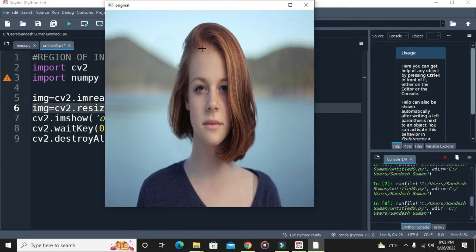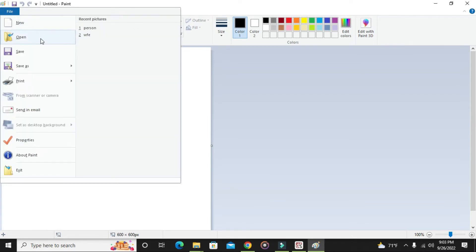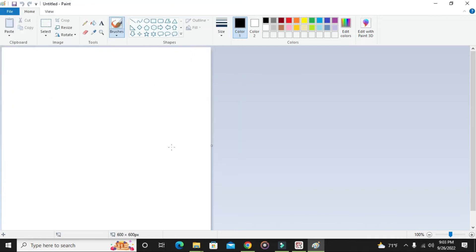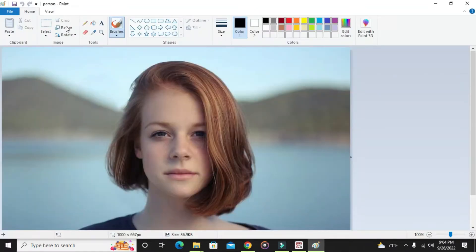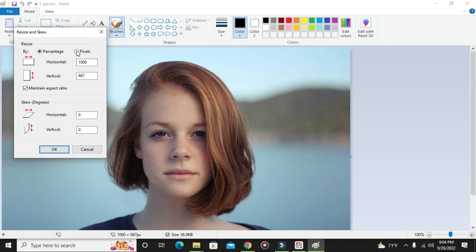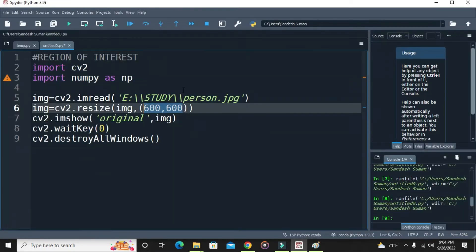Now our image has been displayed. For selecting the region of interest, we first need to open Paint. Once you open the Paint app, go to the open section and open that particular picture. Then resize the image to 600 by 600 — click the resize option, go to pixels, uncheck 'maintain aspect ratio', and type 600 by 600. Now the width and height of the image match, which makes it easier to extract the region of interest.